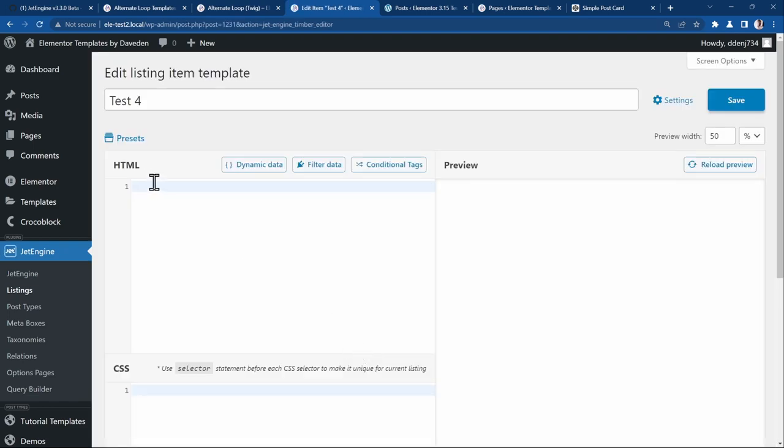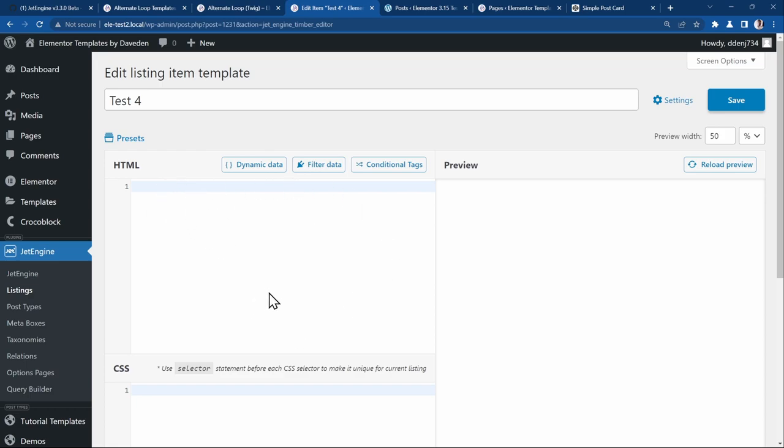Now when you get to here, you see we have the option to add our HTML and our CSS. If you have used something like unlimited elements to create your widget, you'll be familiar with this Timber view.